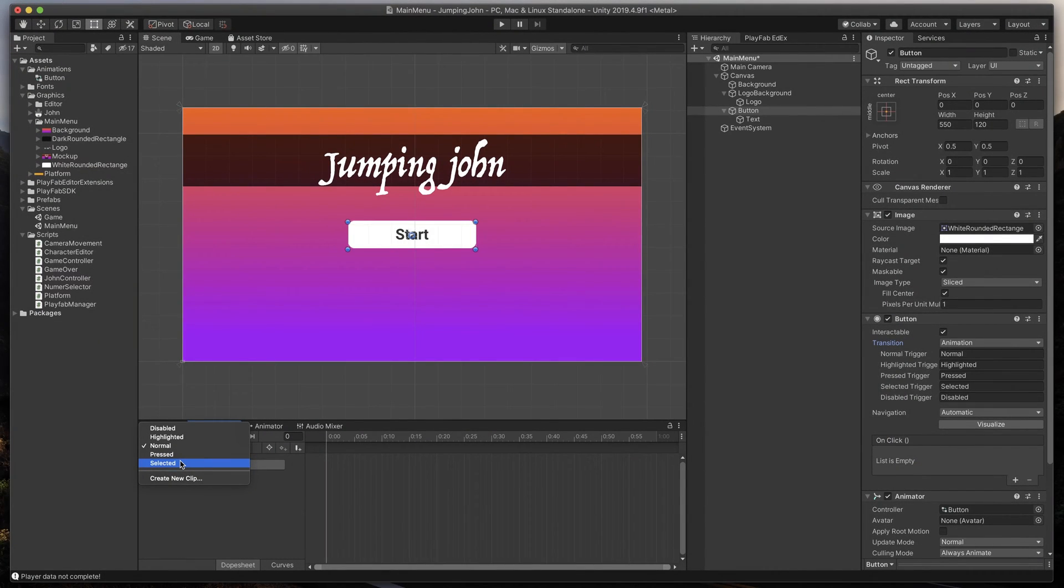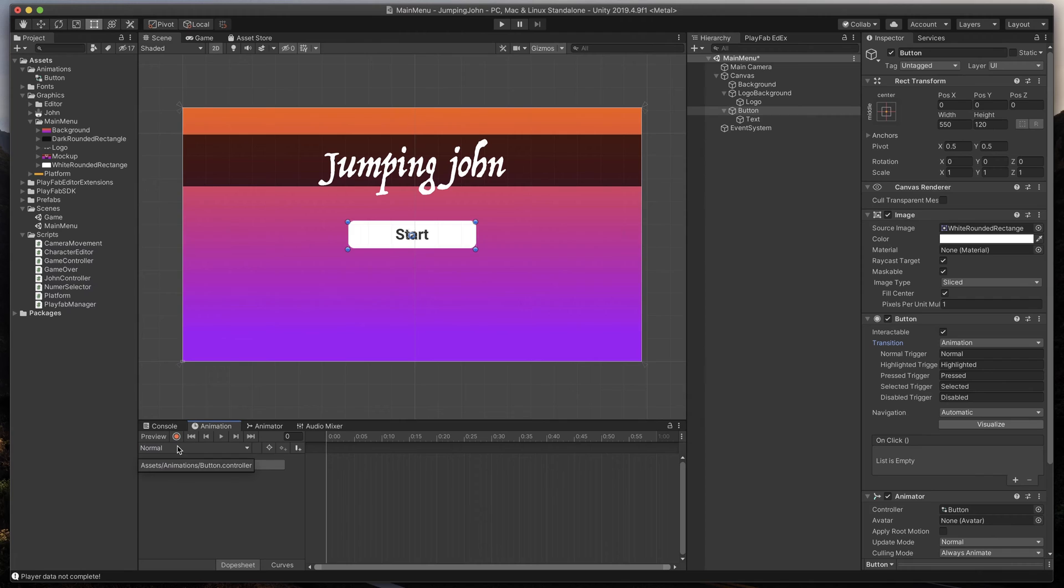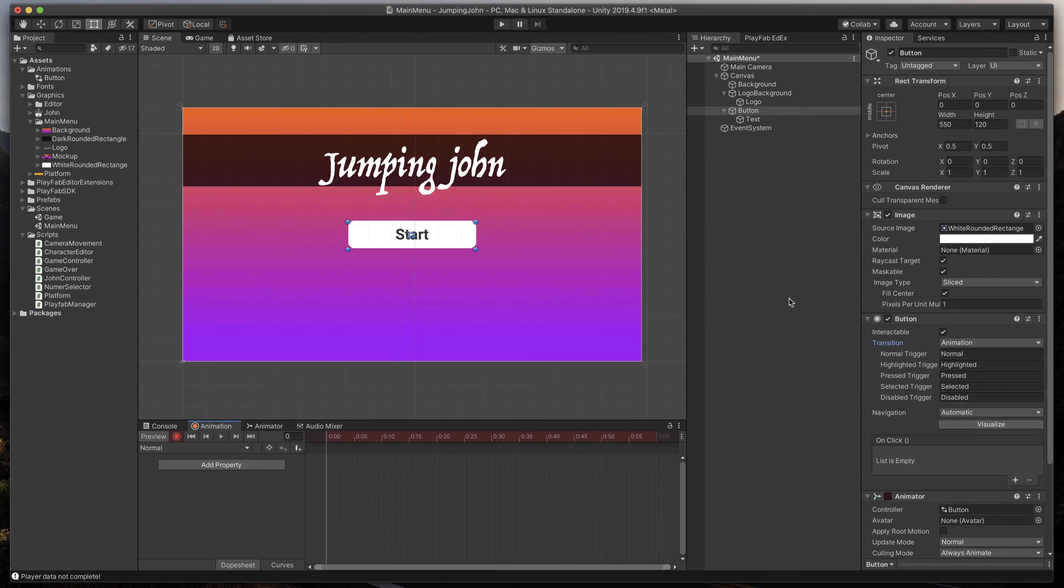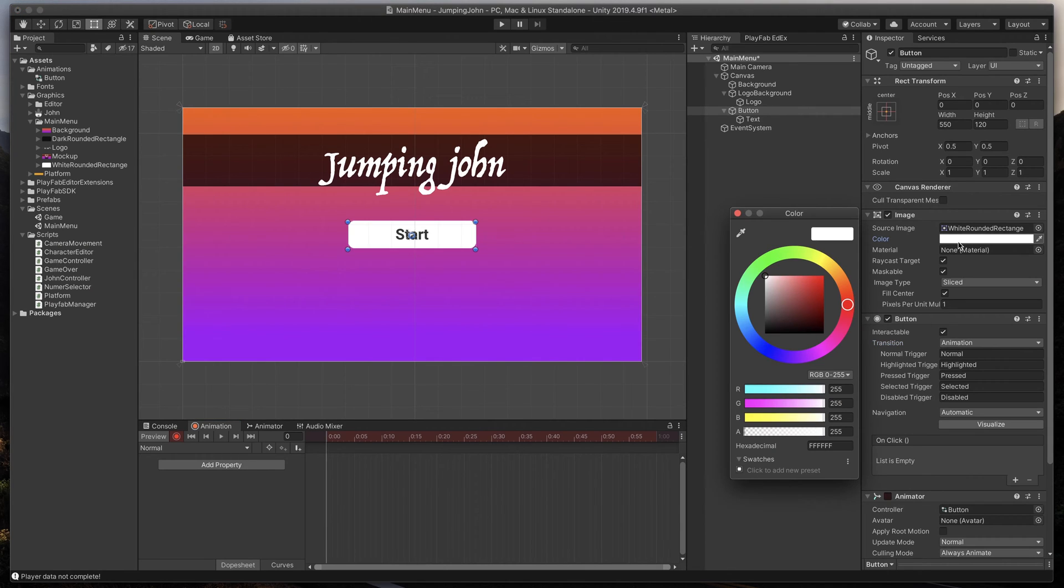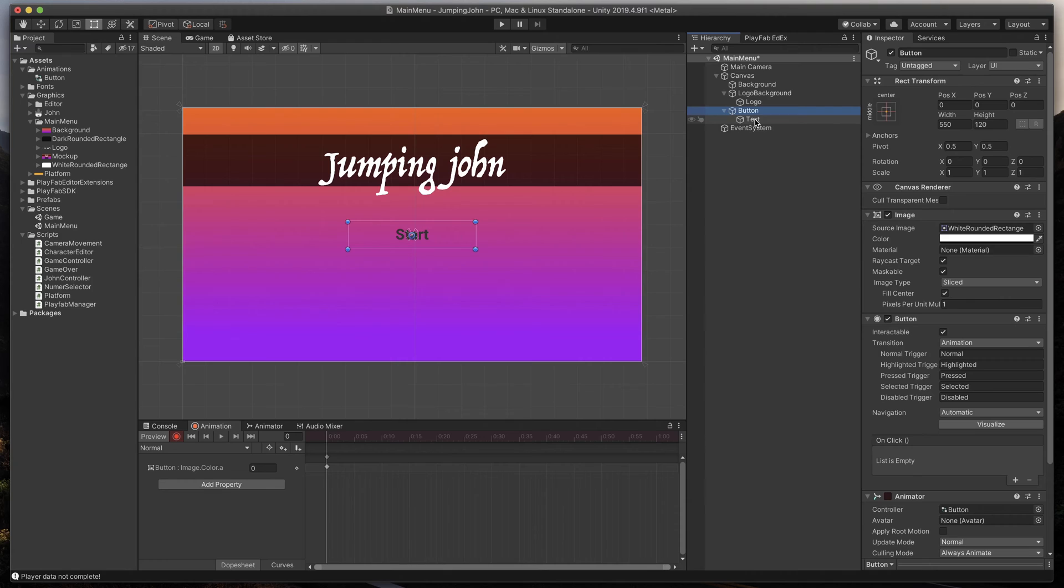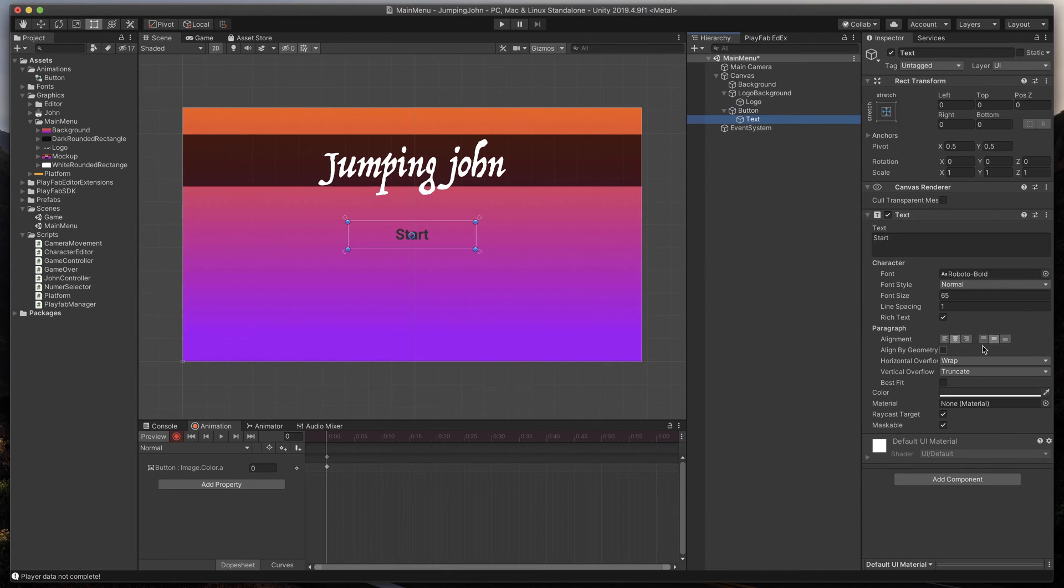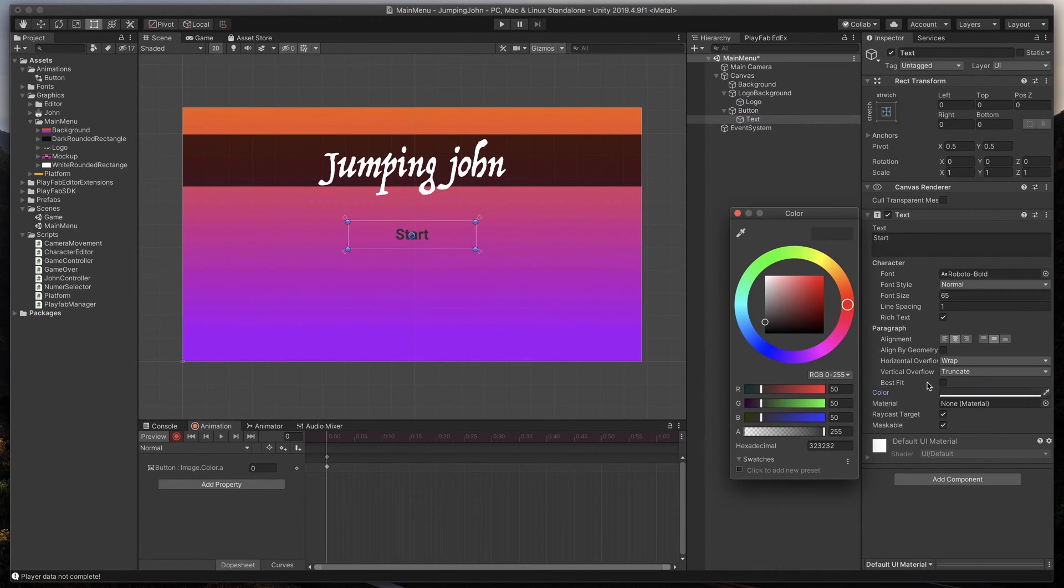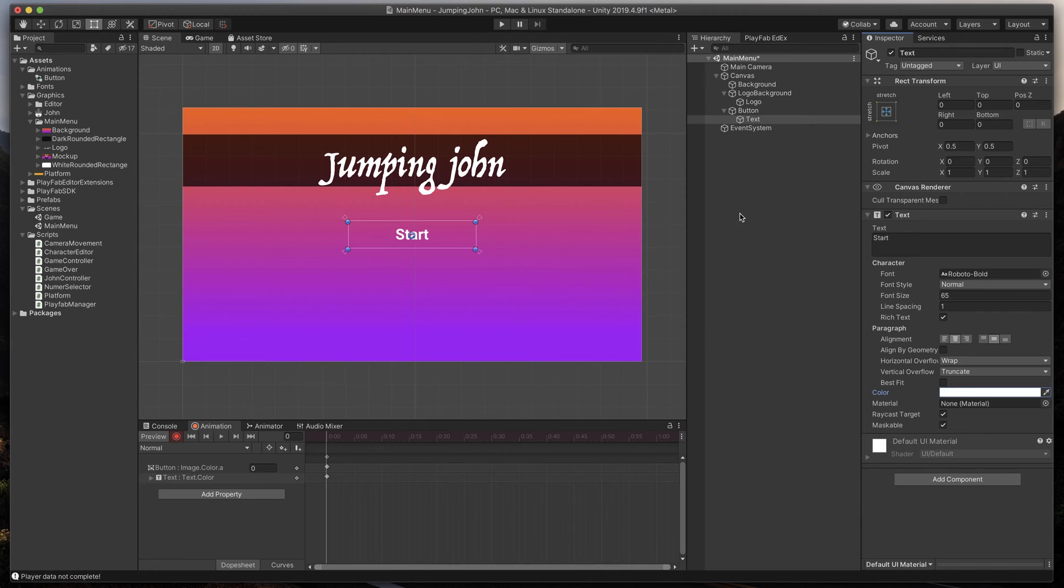Let's do the same in Unity. In animation, make sure that we're editing normal state. Click the Record button, and make all the changes that should be visible when the button is not highlighted. In my case, I'll set the transparency of an image to zero, and the color of the text to white. That's it for Normal.